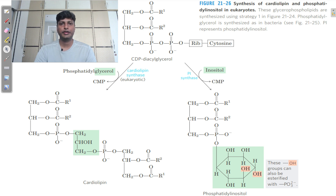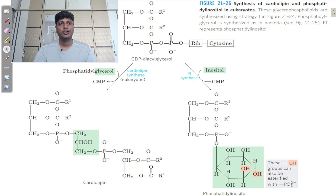I hope you have understood the formation of different types of phospholipids in this video tutorial. If you found it useful, please like and share the video with your friends. If you have any doubts or suggestions, mention them in the comment section, and don't forget to subscribe to the channel One Page Biology. See you in the next video — take care, thank you, bye.